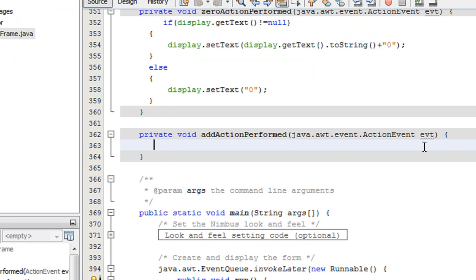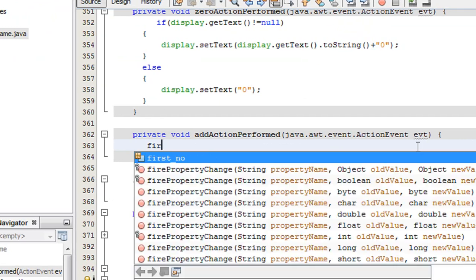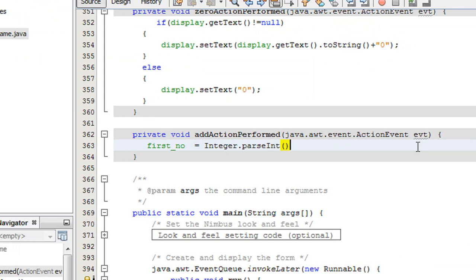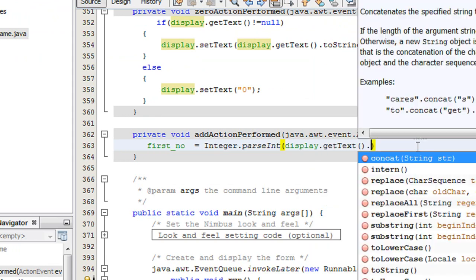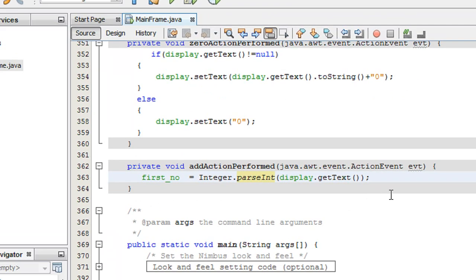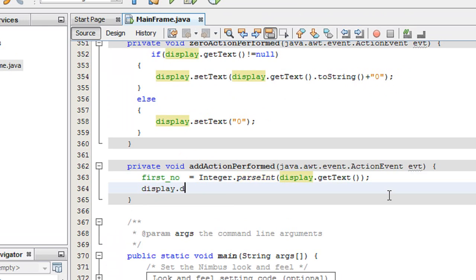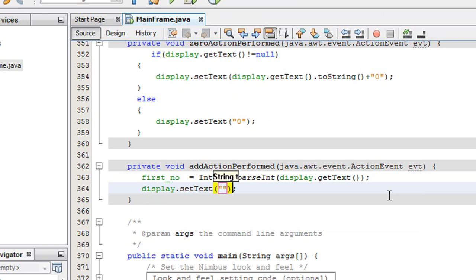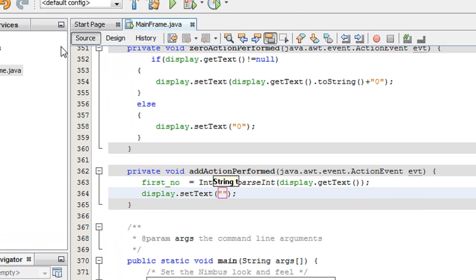Select Events, then actionPerformed — here is the addActionPerformed. When the user clicks the Add button, we save the first number into the variable firstNumber. We convert it to integer using Integer.parseInt(display.getText()). Then we clear the screen of the calculator using display.setText("") with a blank string.